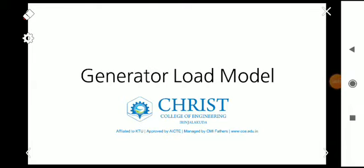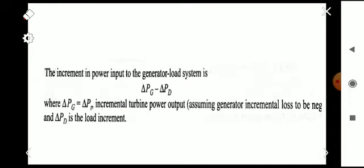Welcome to another video on power system analysis based on the GATE syllabus. We are on Module 4, and today we are going to discuss the generator load model. In the previous videos, we discussed the modeling of the turbine speed governing system and the turbine. For load frequency control modeling, there are mainly three parts: the generator load model, the turbine model, and the turbine speed governing system model.